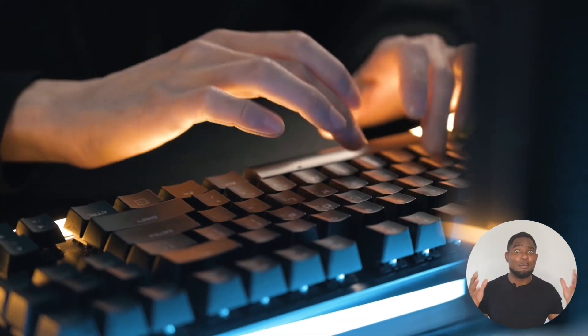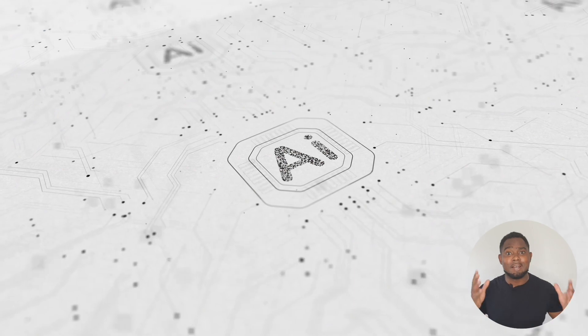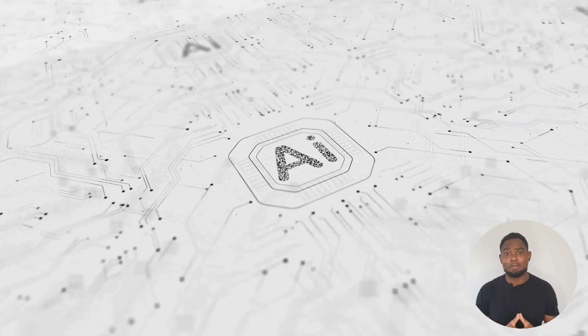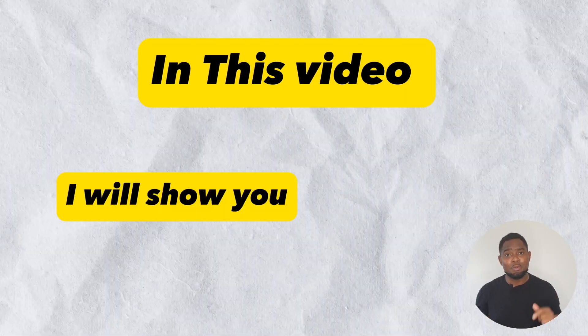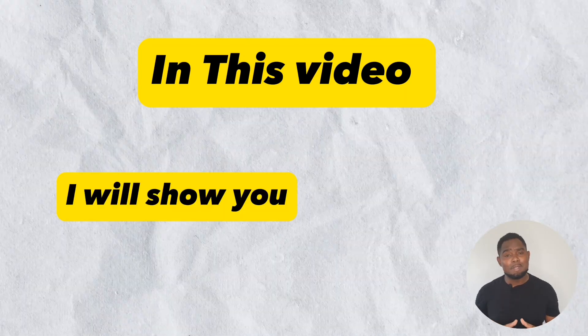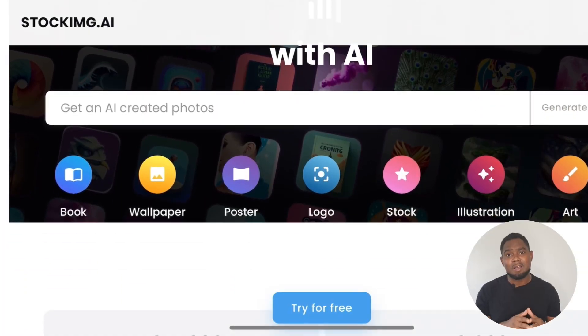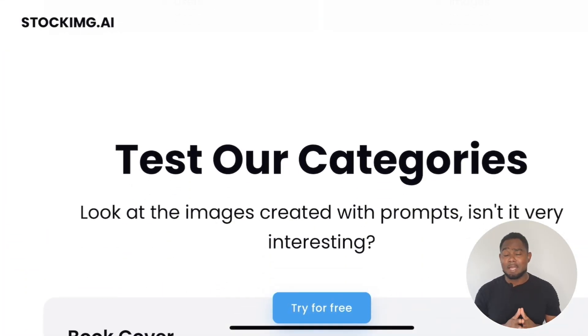Every single day I turn on my computer, I open up YouTube, there is another AI tool that people are talking about. And in this video, I want to share with you a website that I've discovered by the name of stockimg.ai.